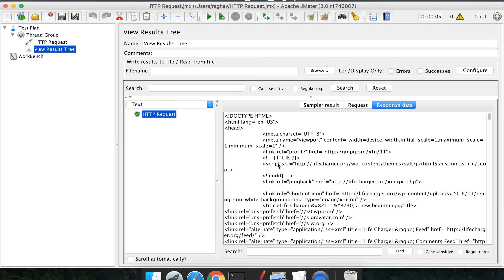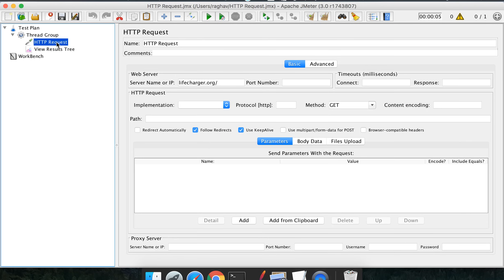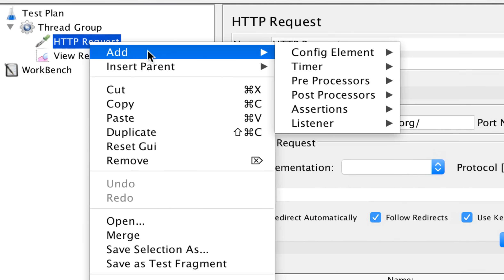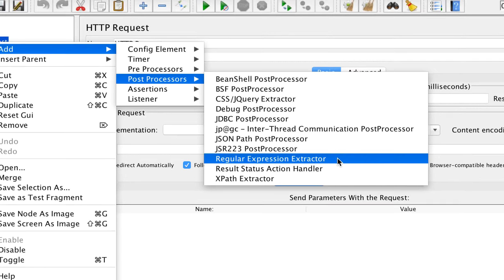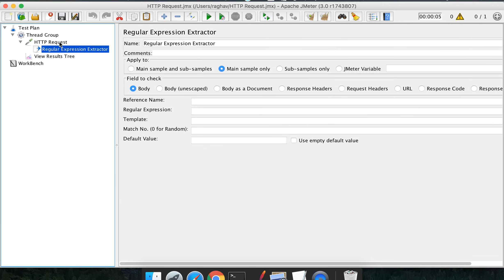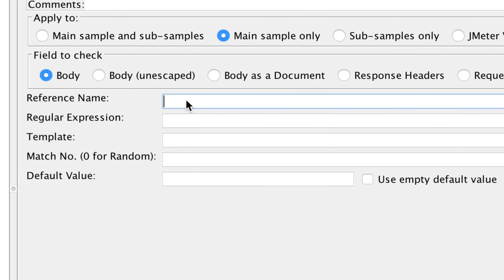Now I need to apply a regular expression extractor on this response so that we can fetch some values. Let us go to our request, right-click, go to Add, then Post Processors, and here you will find Regular Expression Extractor. Click it and it is added as a child of this request. Now we can add our regular expression. You can see the window for regular expression extractor, with options for where to apply the expression and the field to apply to — body, auto response, header, request headers, and so on. Let us select body.